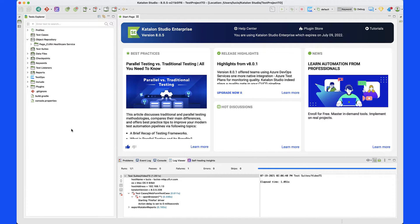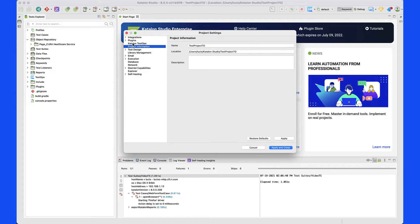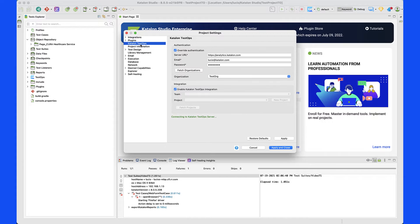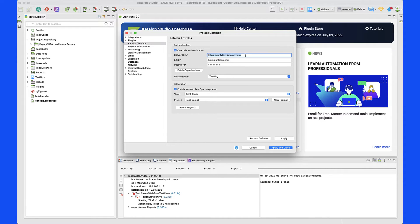Now what we need to do is come here to Catalan Studio and make sure that we are connected to our TestOps instance. For that, I'm going to go to the project settings and then hit Settings in the menu. We are going to navigate to Catalan TestOps. Because I have done this multiple times, I already have my credentials. In case this looks different to you, make sure that you click on 'Override Authentication' and put in the URL for TestOps, then use the same credentials that you are working with.